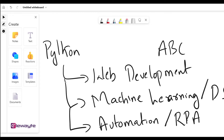The list doesn't really stop there — there are endless things you can do with Python, for instance general scripting, things to do with DevOps, things to do with game development. The list is pretty much endless, but those are the things we mainly use Python for.